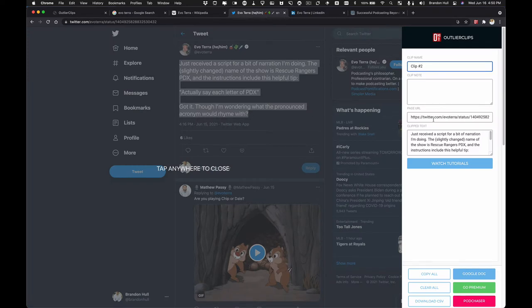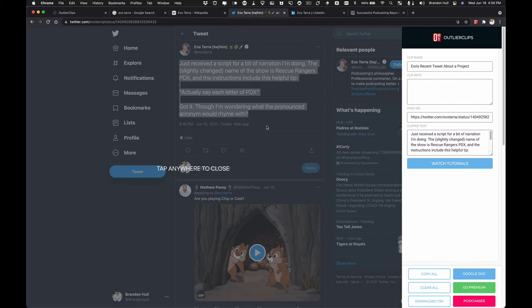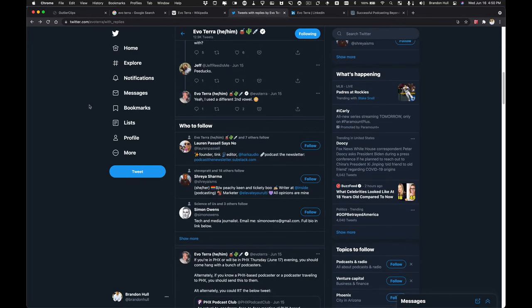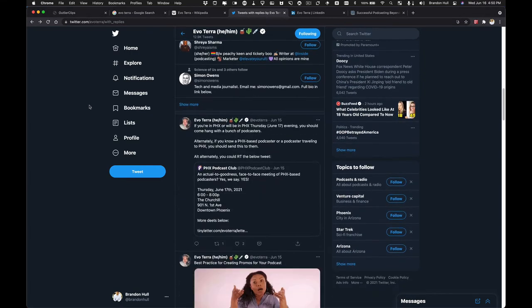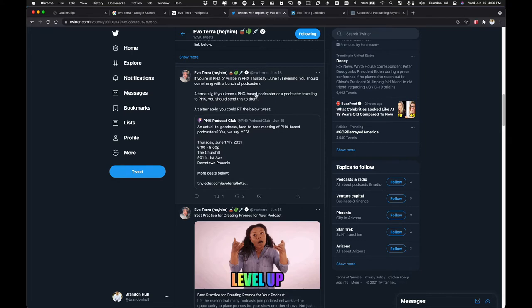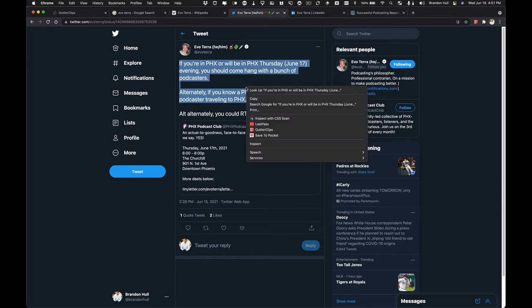There's a link to the tweet. There's the actual content I copied, and I'll say Evo's recent tweet about a project. And maybe in this case, I don't really have any custom notes I need to add to it, so I'm not going to add anything in the clip note section. I'm going to tap anywhere to close, however, and go back to some maybe other content that he has. All right, great. Looks like Evo was a part of the Phoenix Podcasters Club, so we're going to highlight that right here as well.